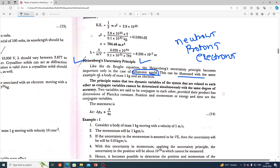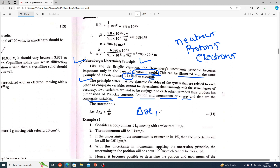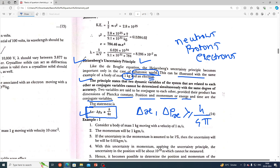This can be illustrated with examples of a body of mass 1 kg and an electron. The principle states that two dynamic variables of a system that are related to each other as conjugate variables cannot be determined simultaneously with the same degree of accuracy. Two variables are conjugate provided their product has the dimension of Planck's constant. Position and momentum, or energy and time, are conjugate variables. The formula is: Δx · Δpx ≥ h / 4π.